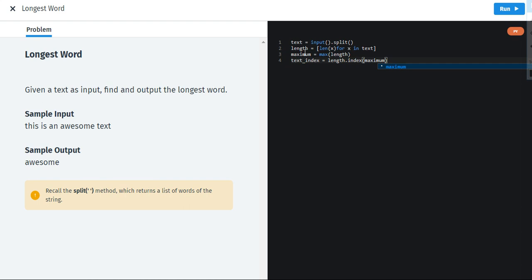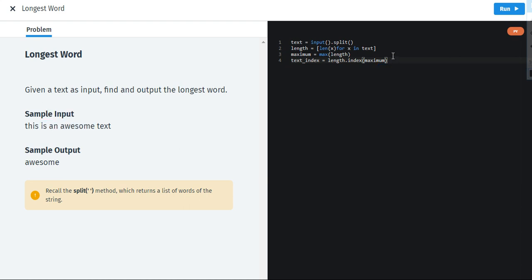Now what this sentence will do is it will print this word with the most characters. Now for example in this sentence it is this is an awesome text. The longest word is awesome with seven characters. So this is how it is.